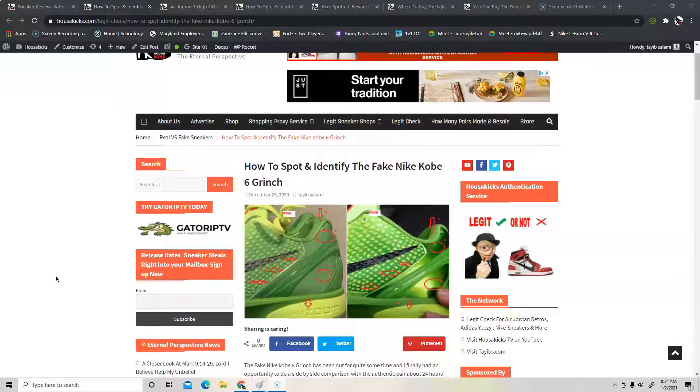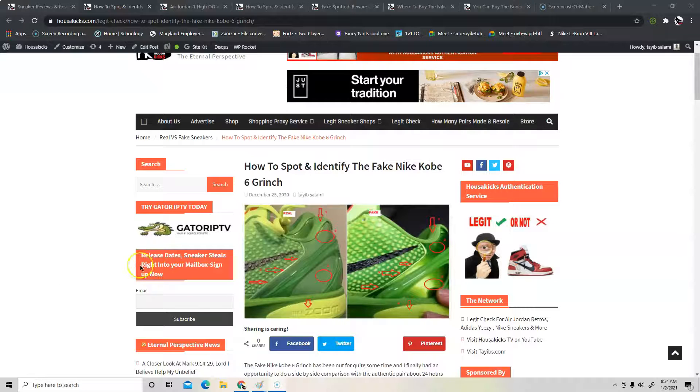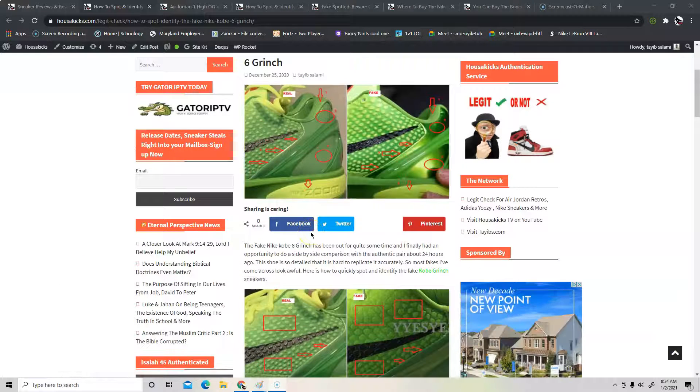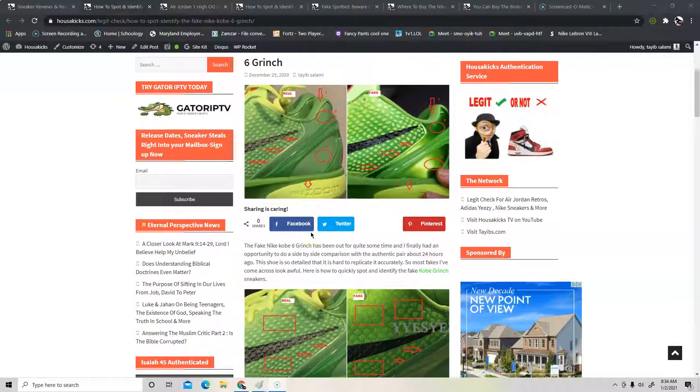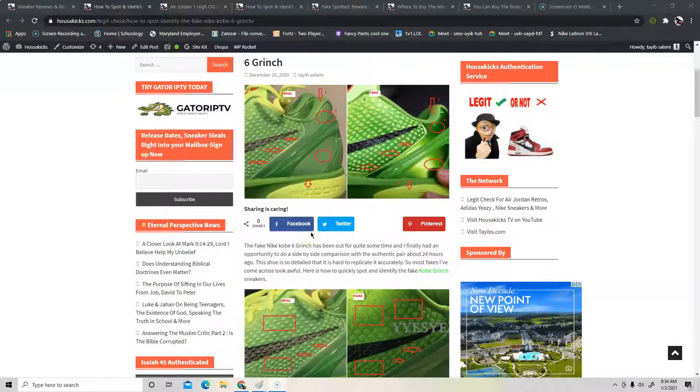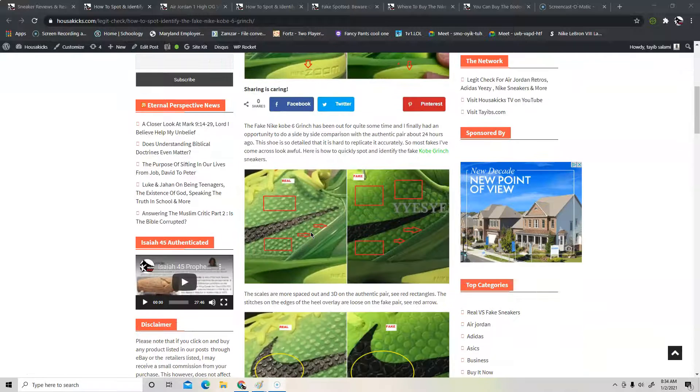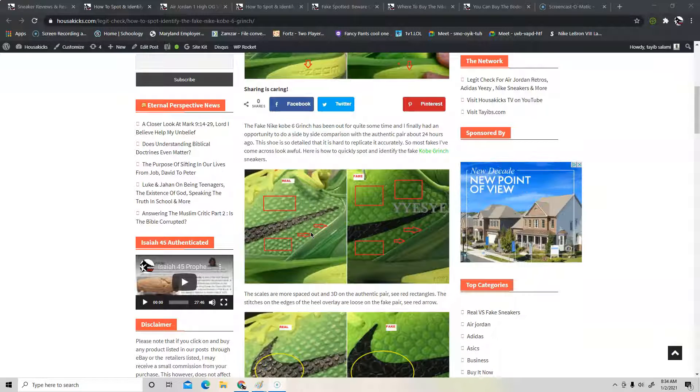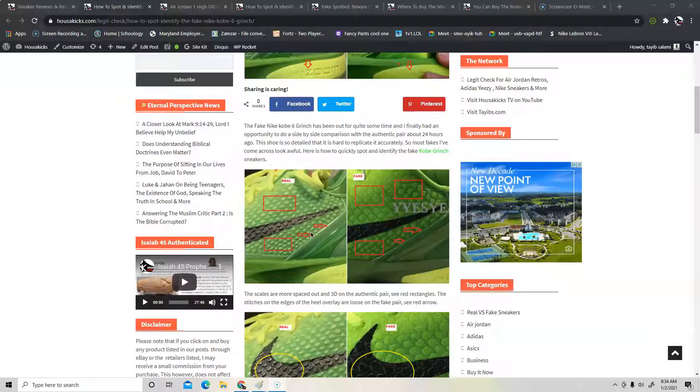So the first thing that we're going to talk about is the Kobe 6 Grinch. I talked about the fake ones so I'm going to show you in this article how to authenticate it. I'll invite you to check the link in the description. I'll provide you a link that you can check and in that link you're going to learn how to authenticate the Kobe 6 Grinch.